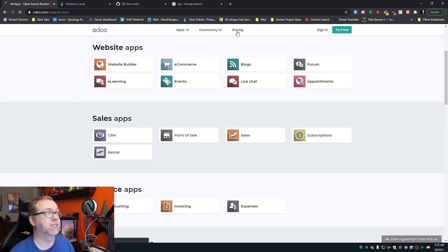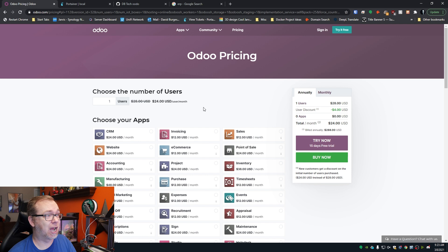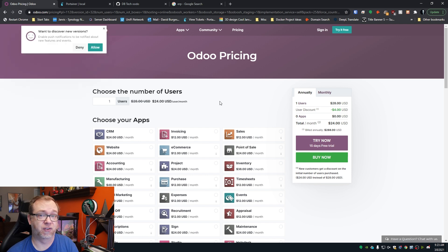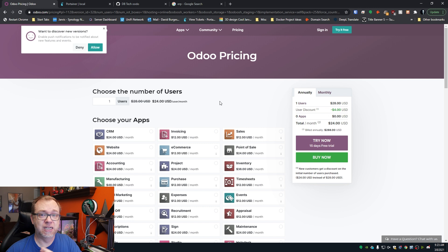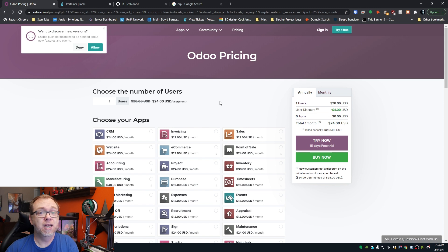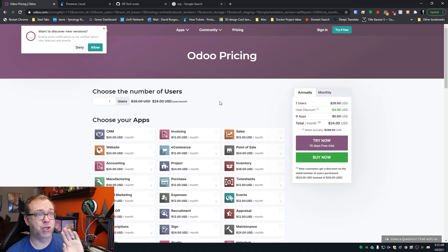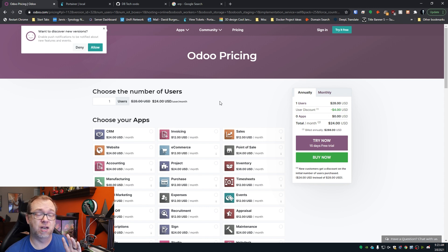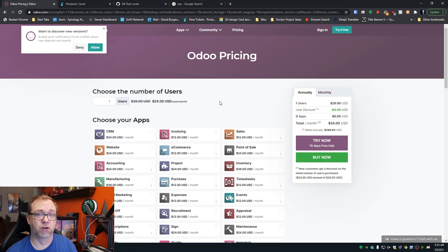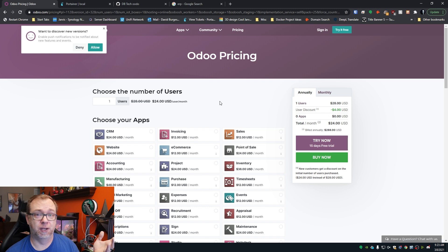Some of them are free, they're included, they're part of the open source platform. But if we come up here to pricing, you'll find that there are some apps that do require an upgrade with a monthly service fee. So just know there's a lot of things you can do for free, but if you decide there are certain applications that you want, you may have to pay for some of those.